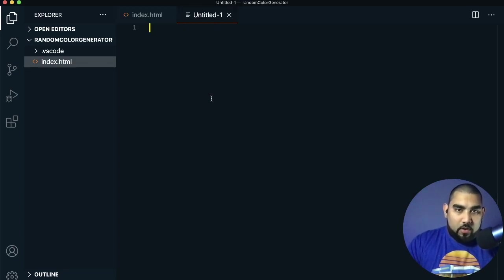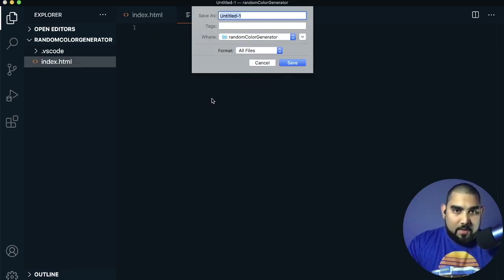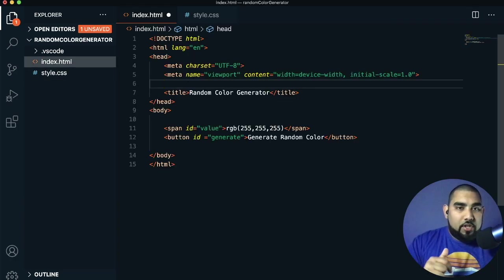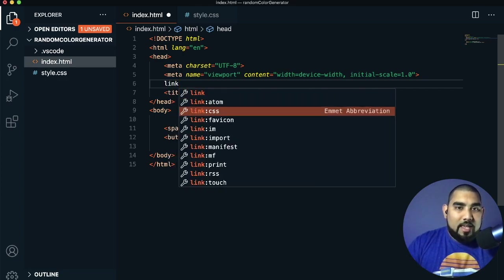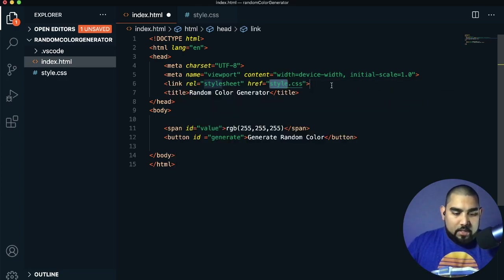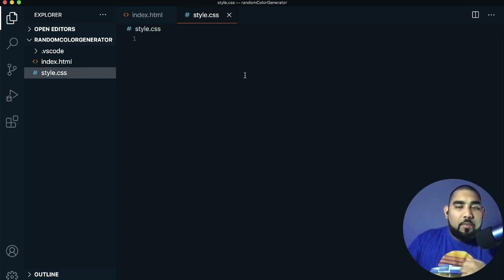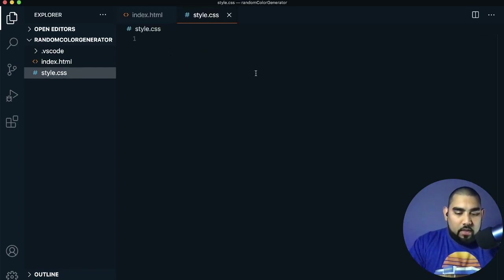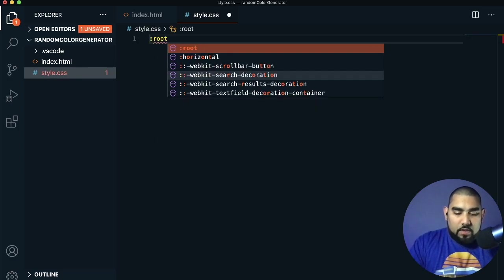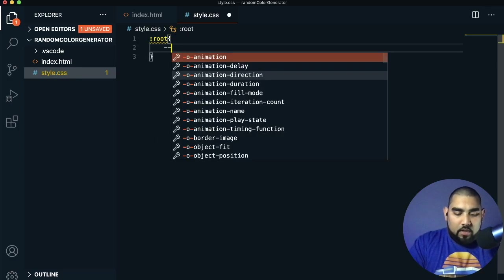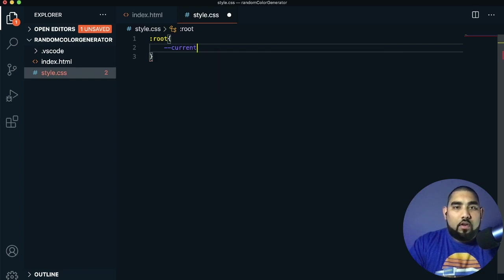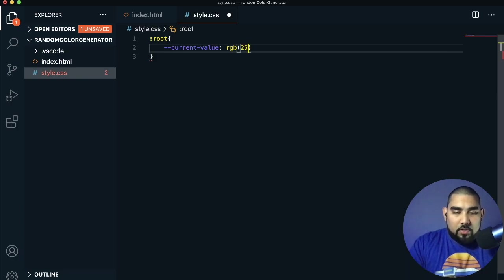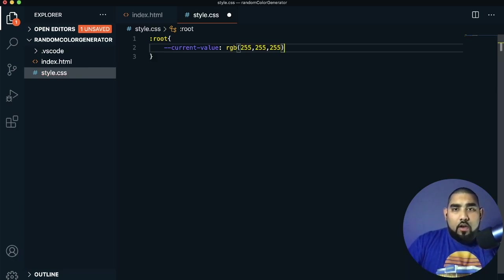Open a new page, save it as style.css, then come back to the HTML and add a link CSS stylesheet tag so they can communicate. In the CSS we'll start with our root element, creating a variable called current-value set to RGB 255, 255, 255 — white. Then go to the body.